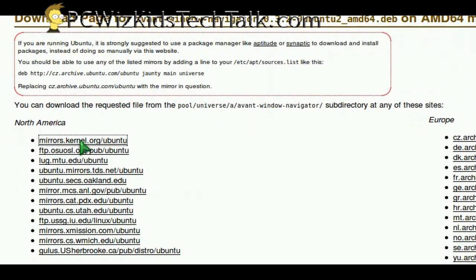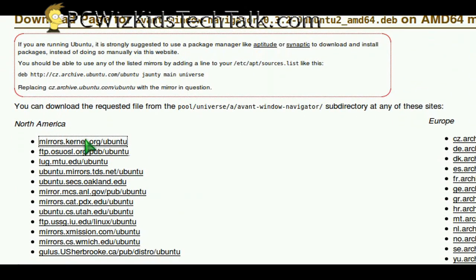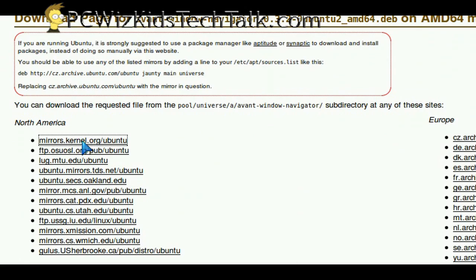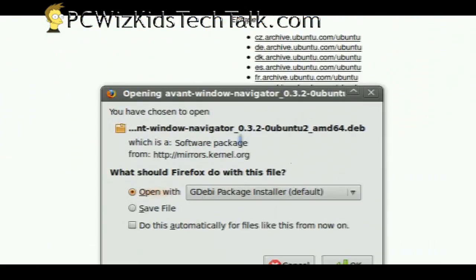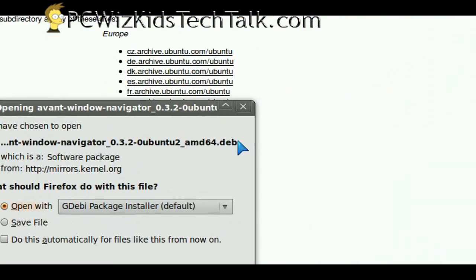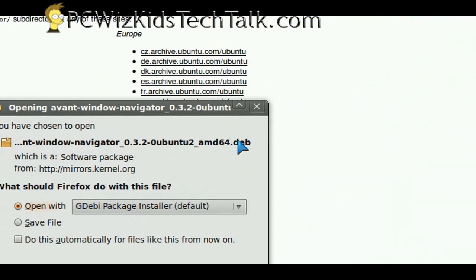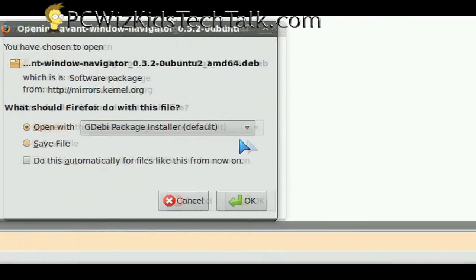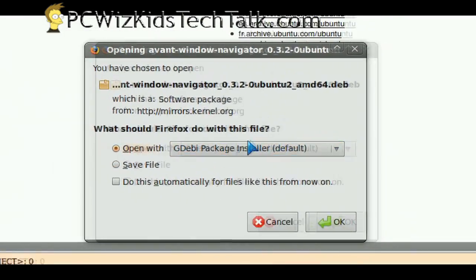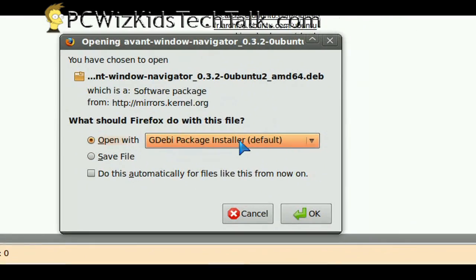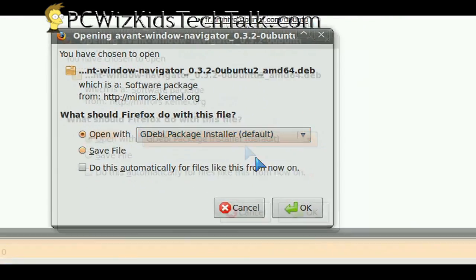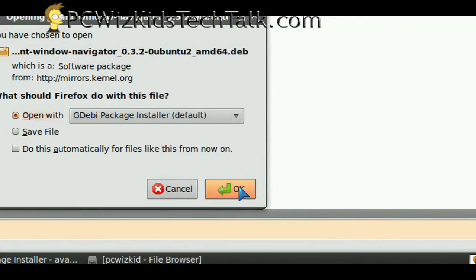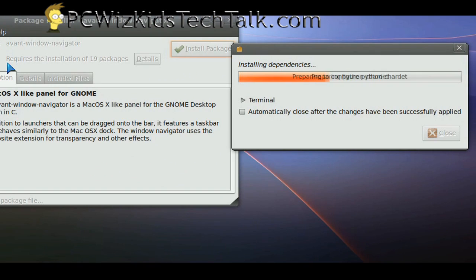After you've downloaded it and click on the package to download, it will ask you if you want to run it with the default installer. That's what I did. I just let it do its thing and press OK to launch the installer.